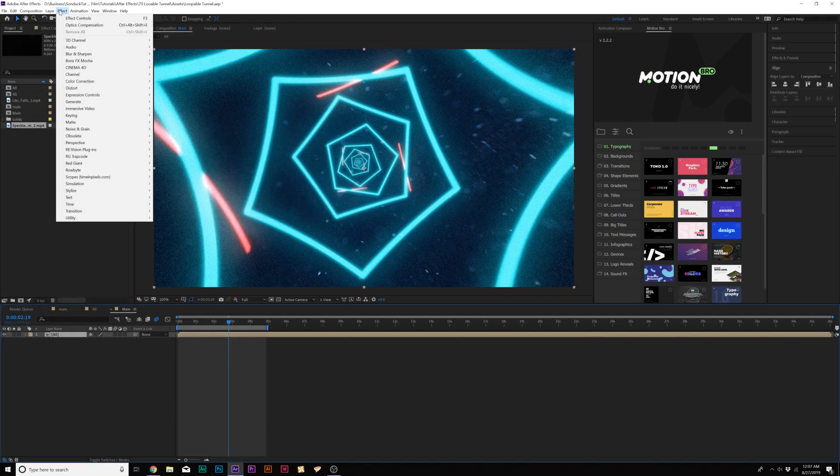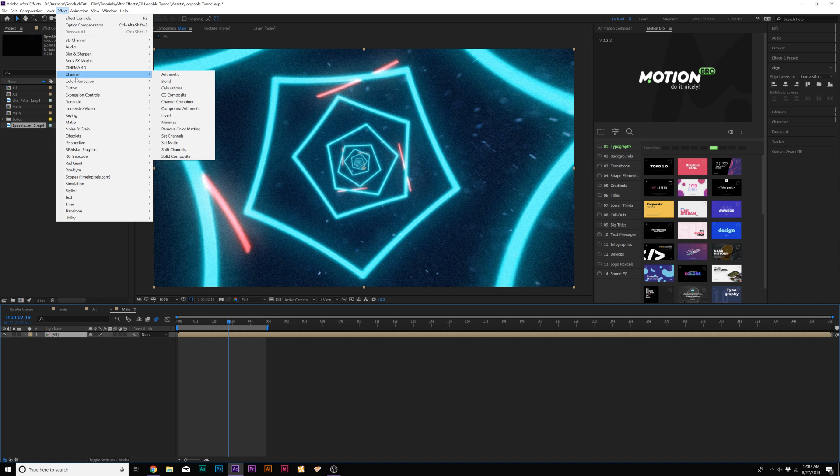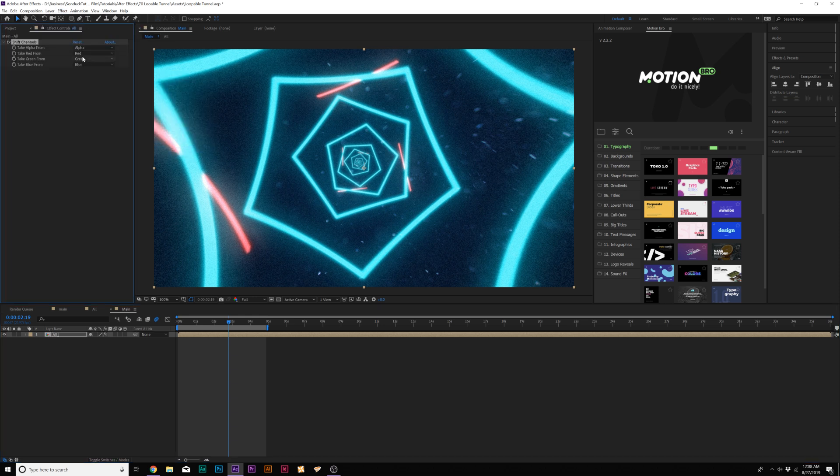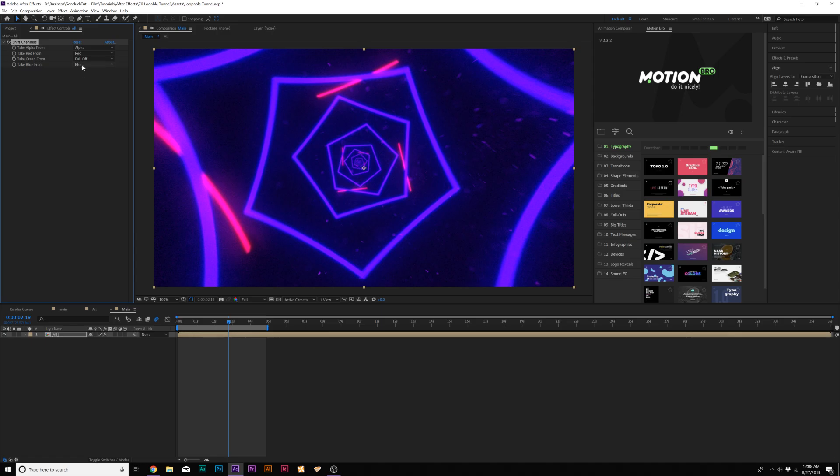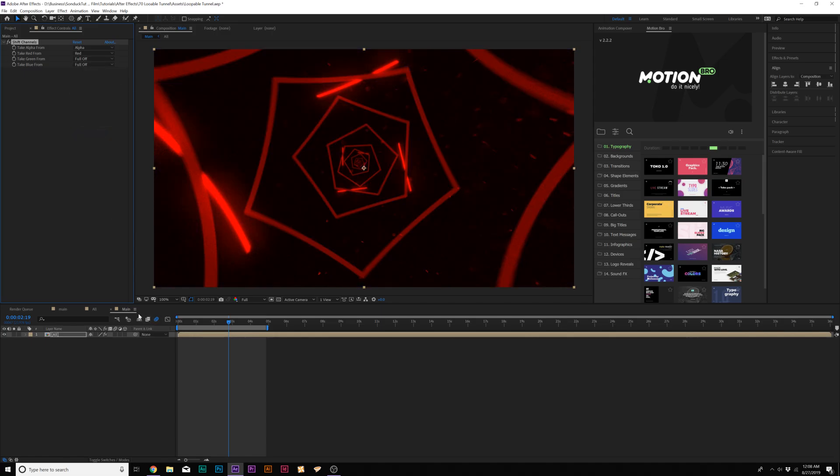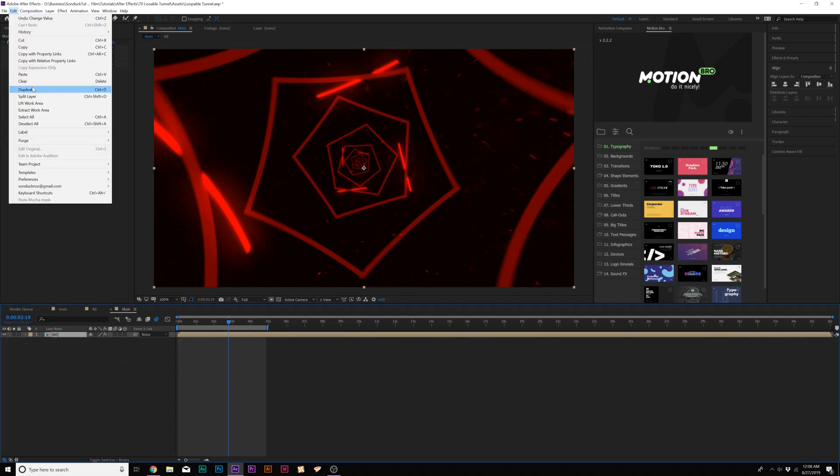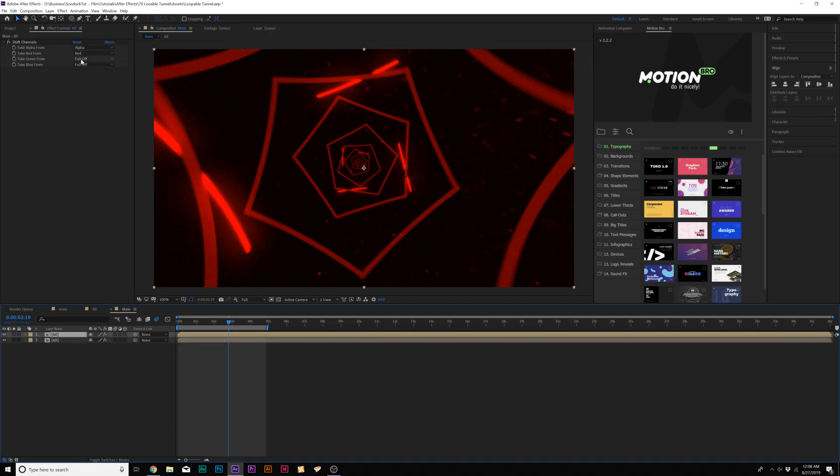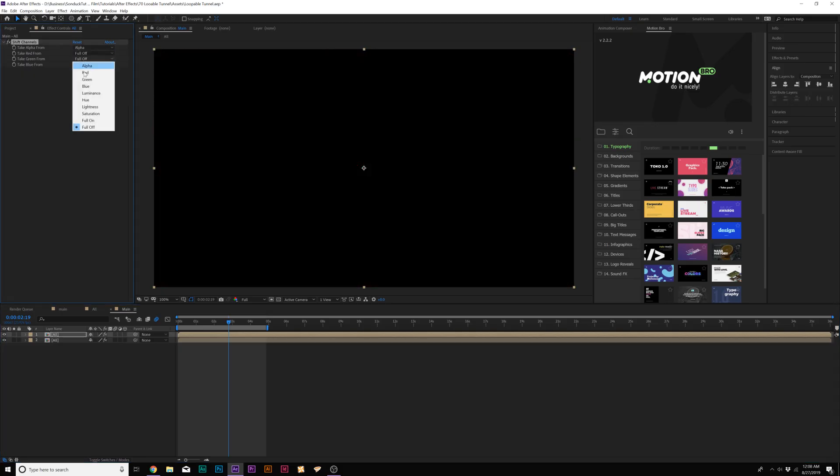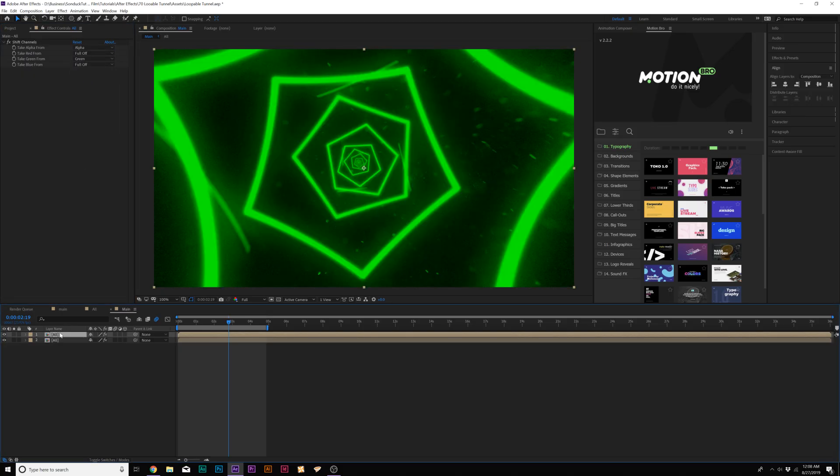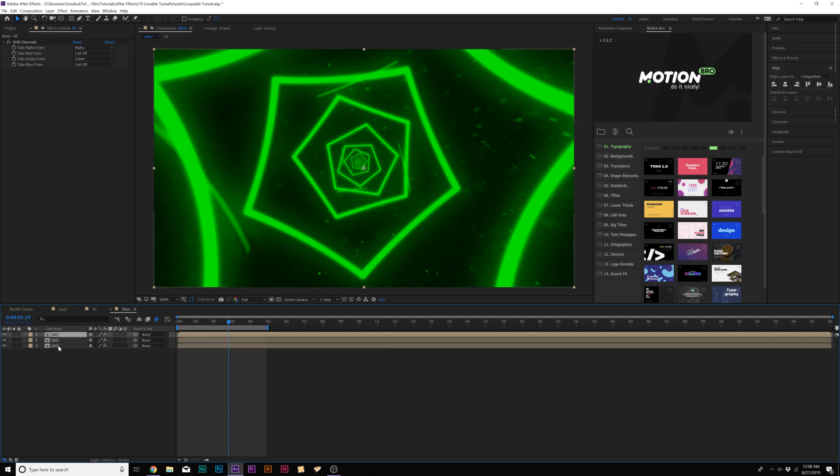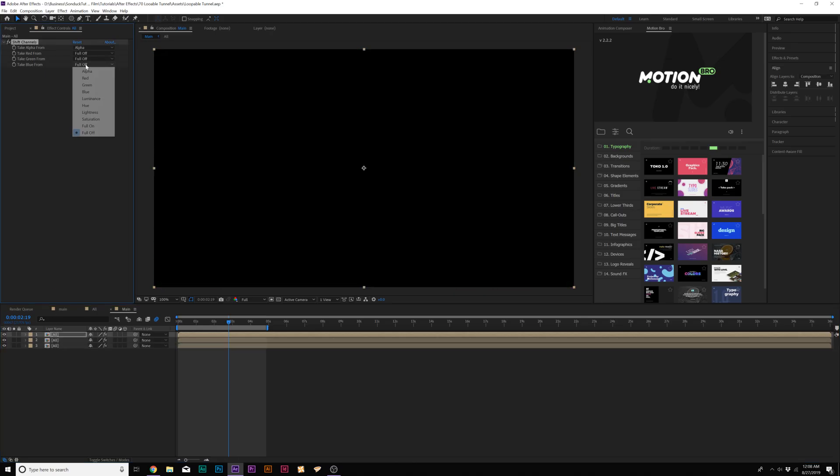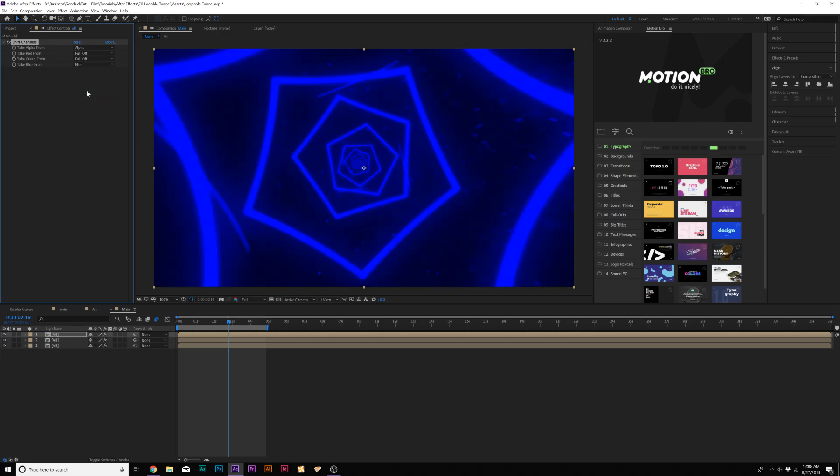Now, what we'll do here is go to effect channel. And we're going to add shift channels. And then we'll set green to full off. Set blue to full off. Great. Now we're done. No. Go to edit, duplicate. So you duplicate your layer here. Turn off red, set that to full off. Go to green, set it to green. Perfect. Duplicate your layer down here in the timeline. So you have three copies here. Set the green to full off. Go to blue and set it to blue.